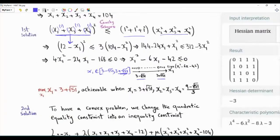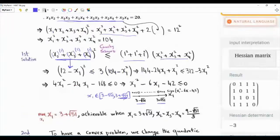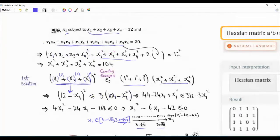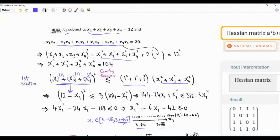Note that the variable x1 is itself the objective function to be maximized, so it is upper bounded by 3 plus √51. The question is whether this upper bound is achievable. To obtain this upper bound we used the Cauchy-Schwarz inequality, so can this be achieved with equality? The answer is yes.